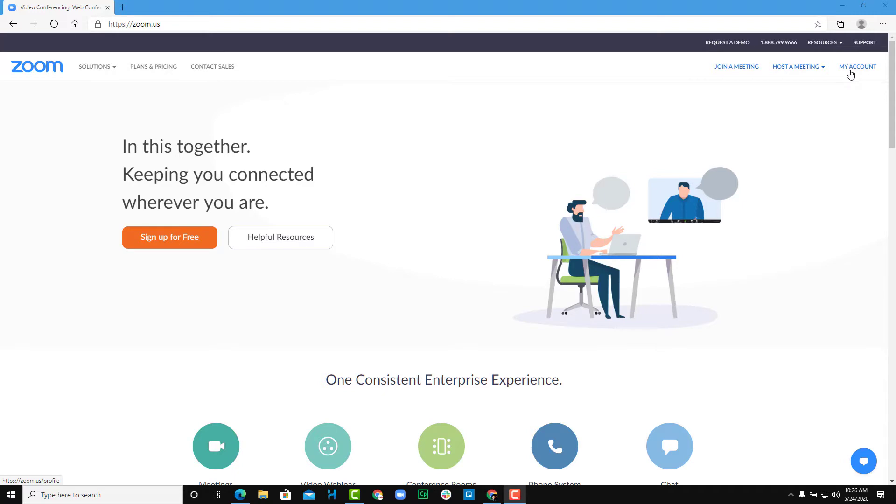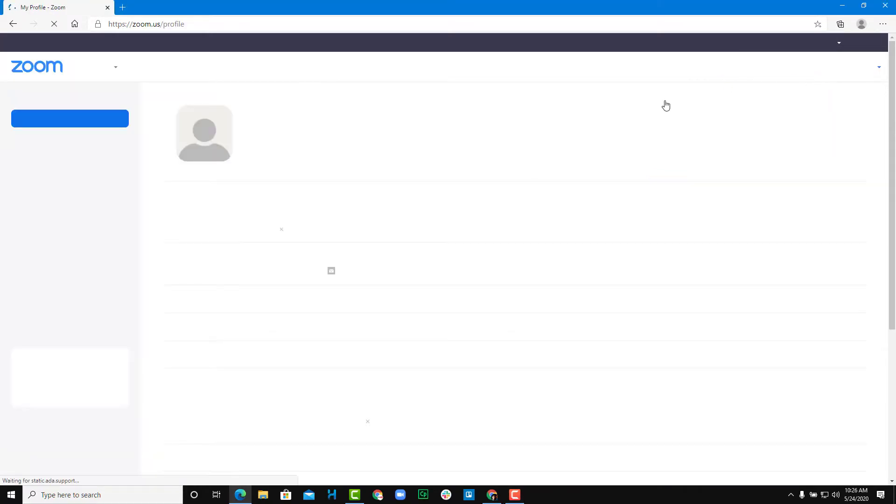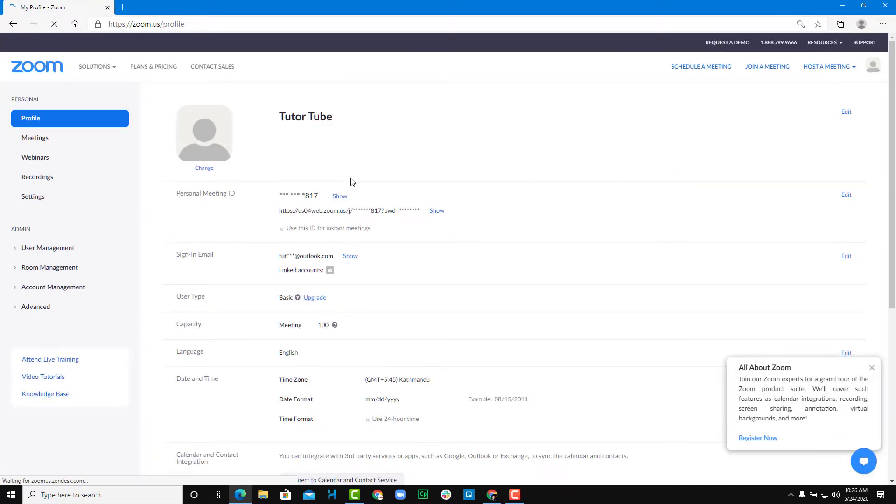So after you log in, you should go to my account right over here. And once you go into my account, you'll get this window.